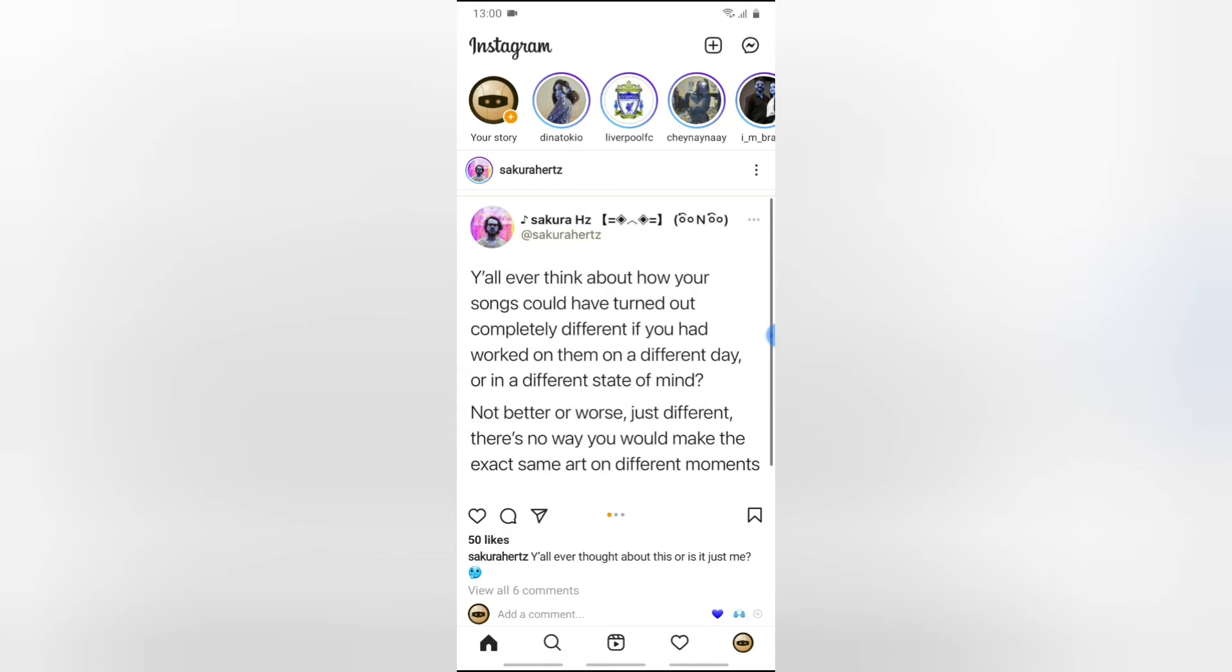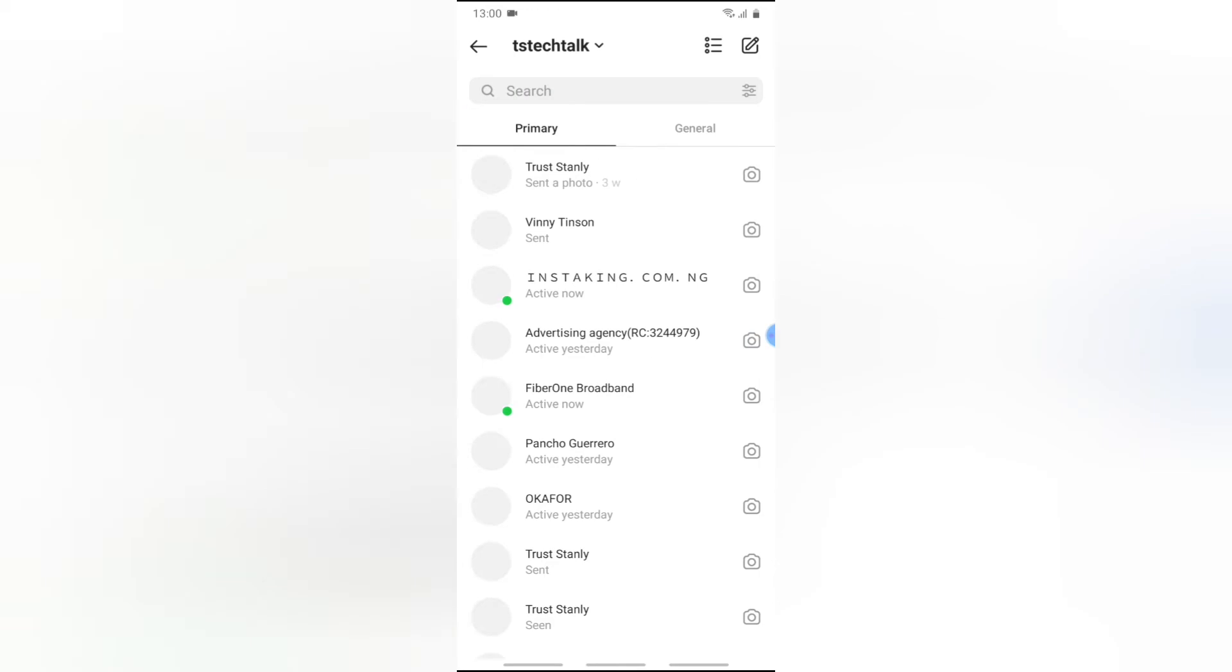So all you need to do in order to fix this is go ahead and click on your DM icon on the top right hand corner. I already have the messenger icon, so mine displays as a messenger, but yours will display as the Instagram DM icon. Go ahead and click on that.